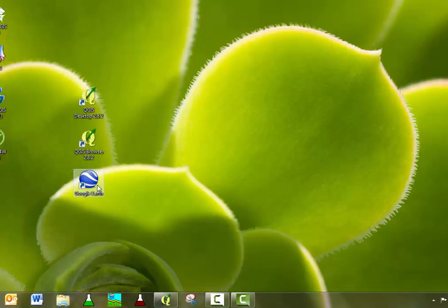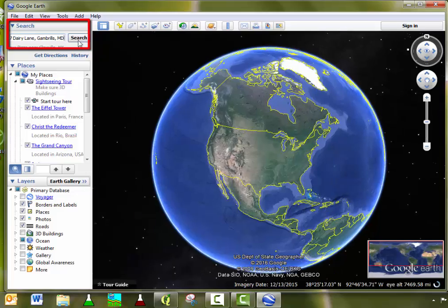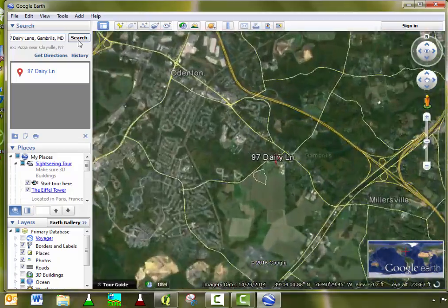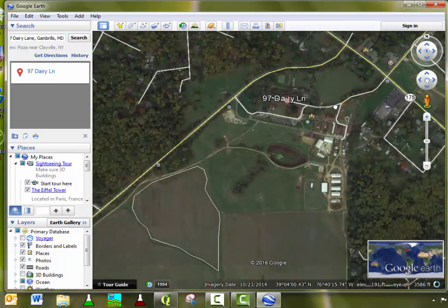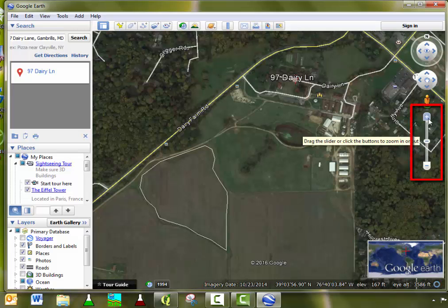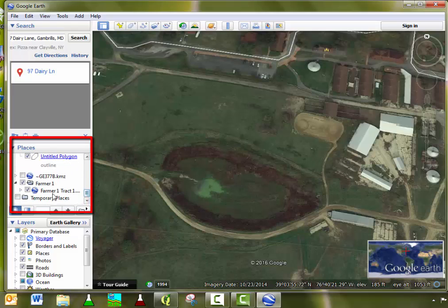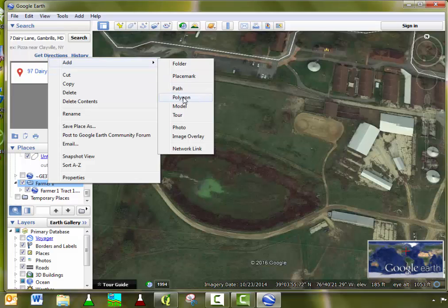Open Google Earth. Type in the area of interest and click Search. Zoom in to the body of water. Go to Places, and under the folder you created earlier, right-click, click Add, and click on Polygon.